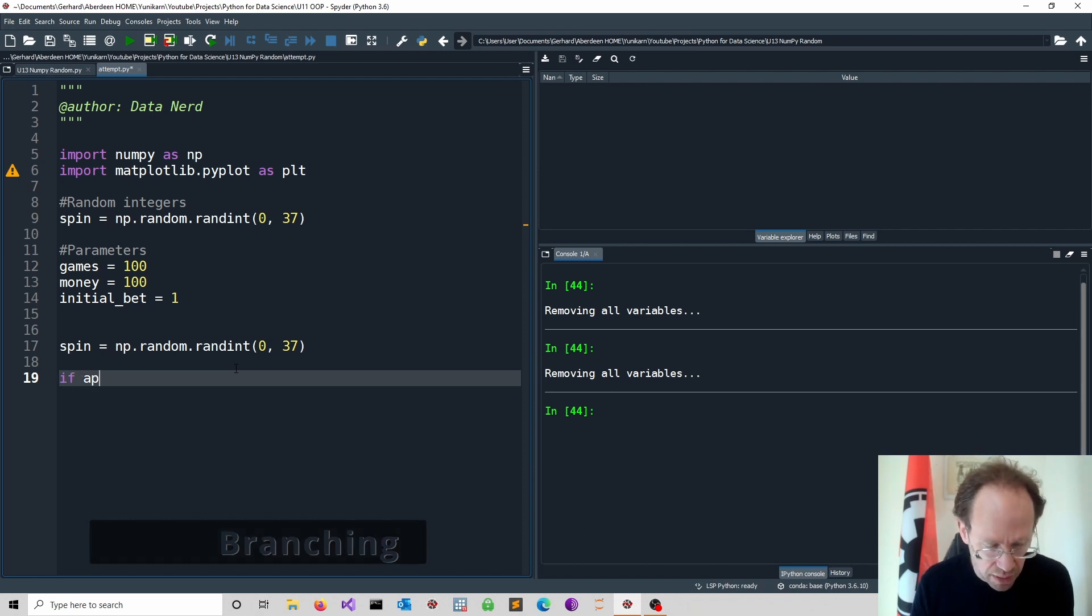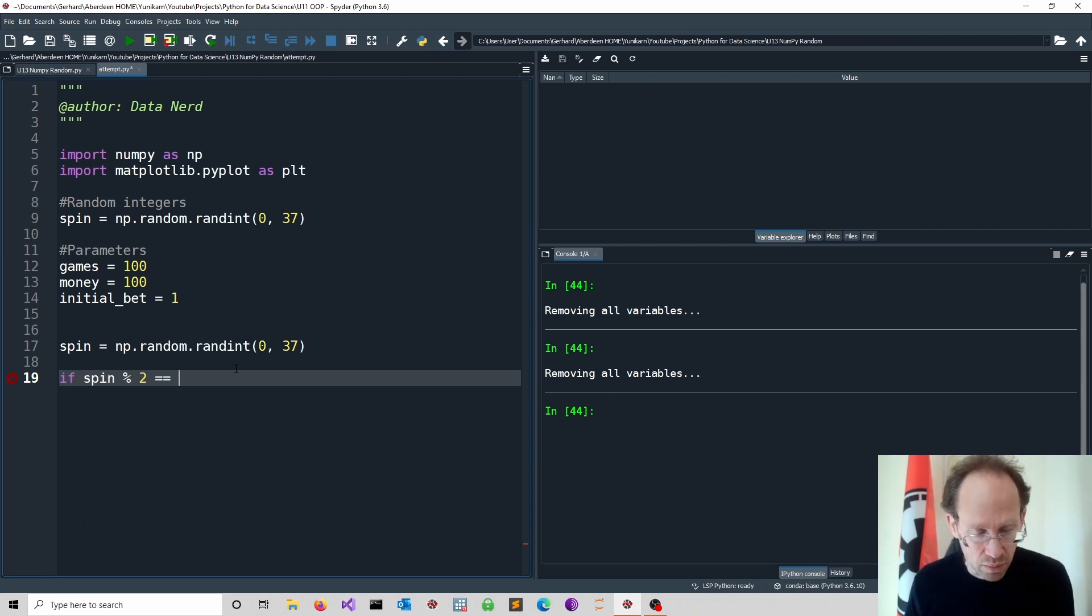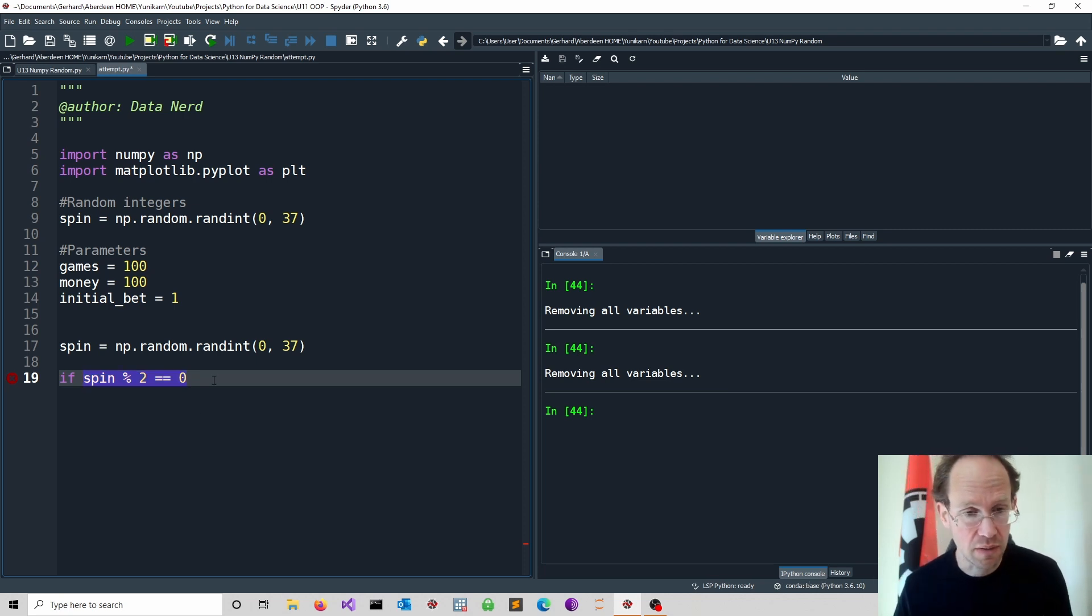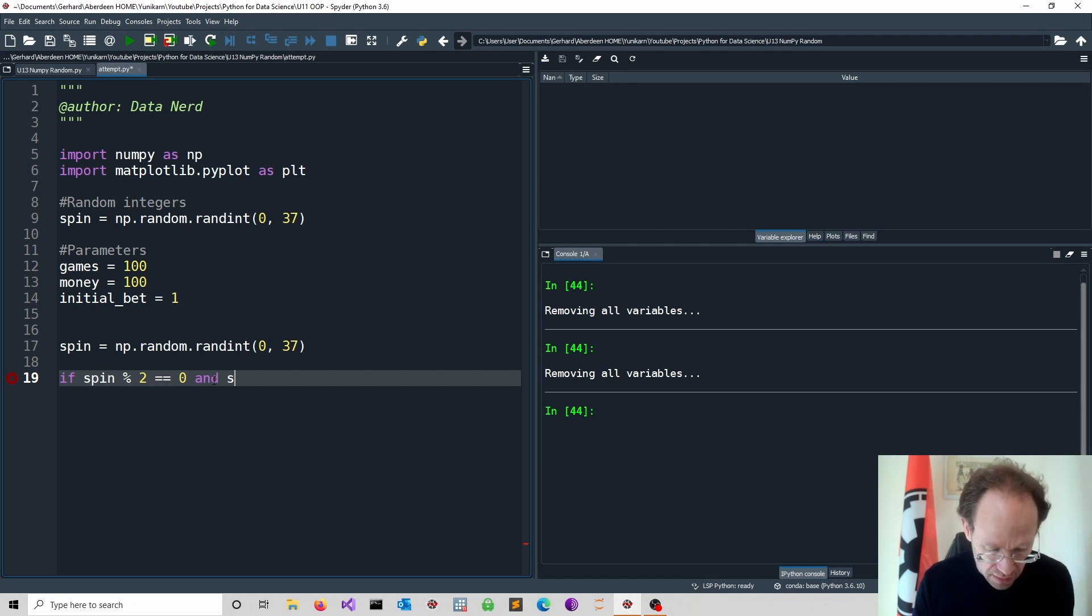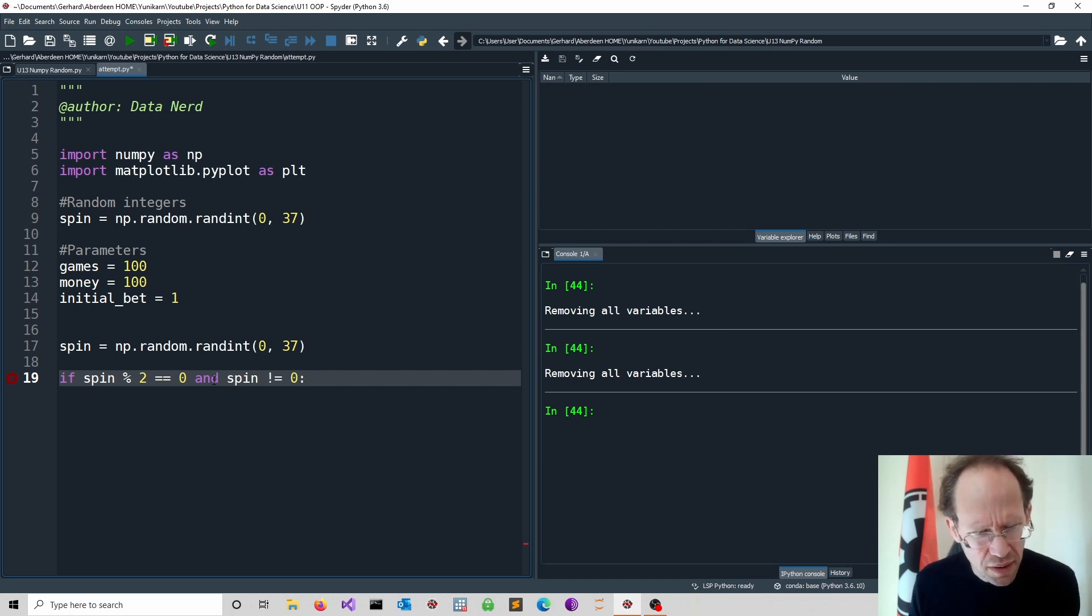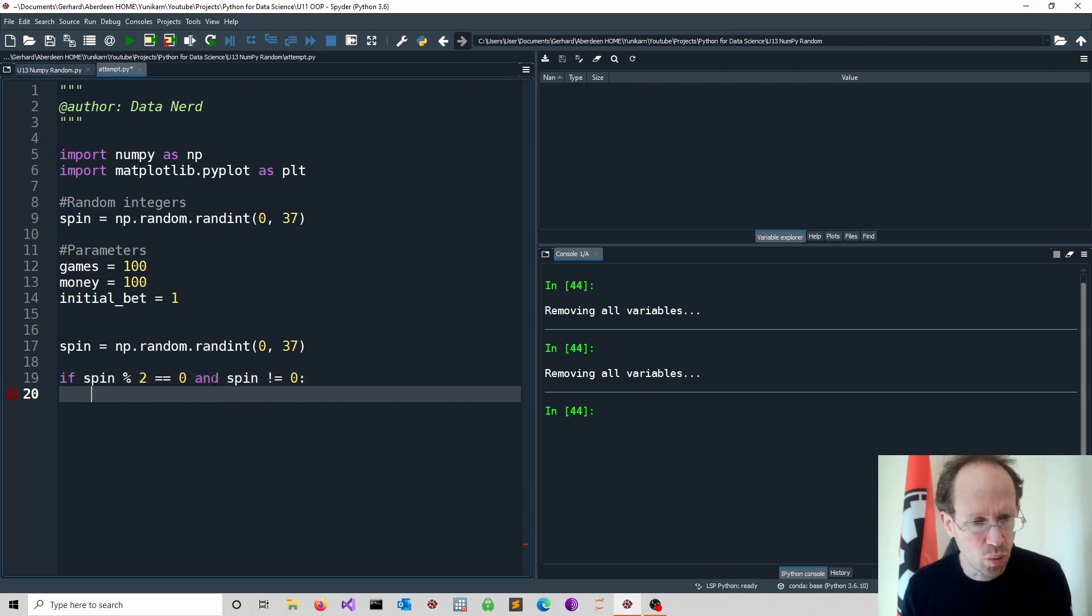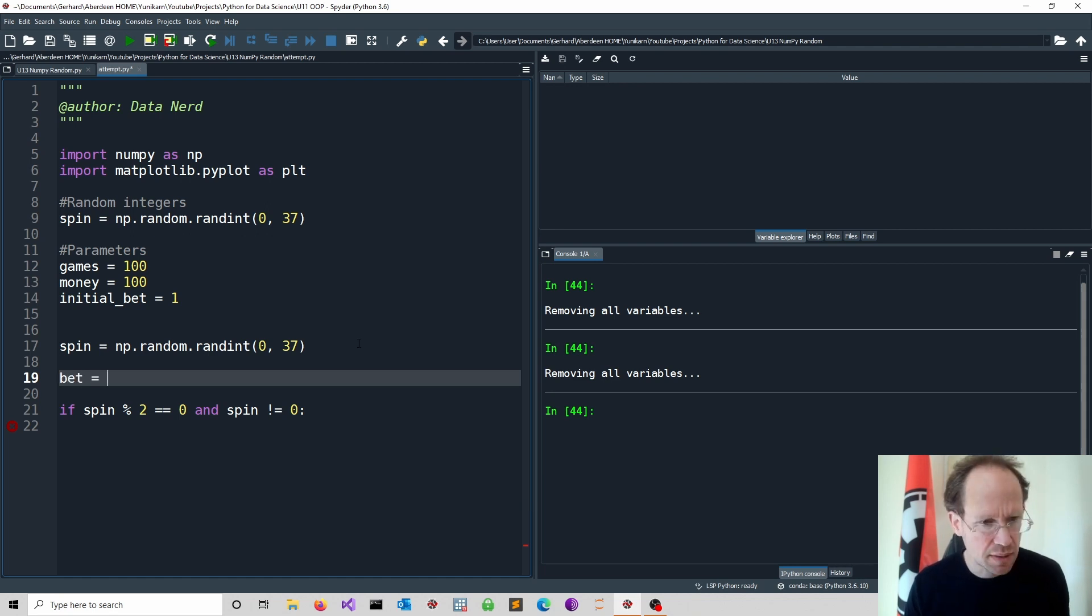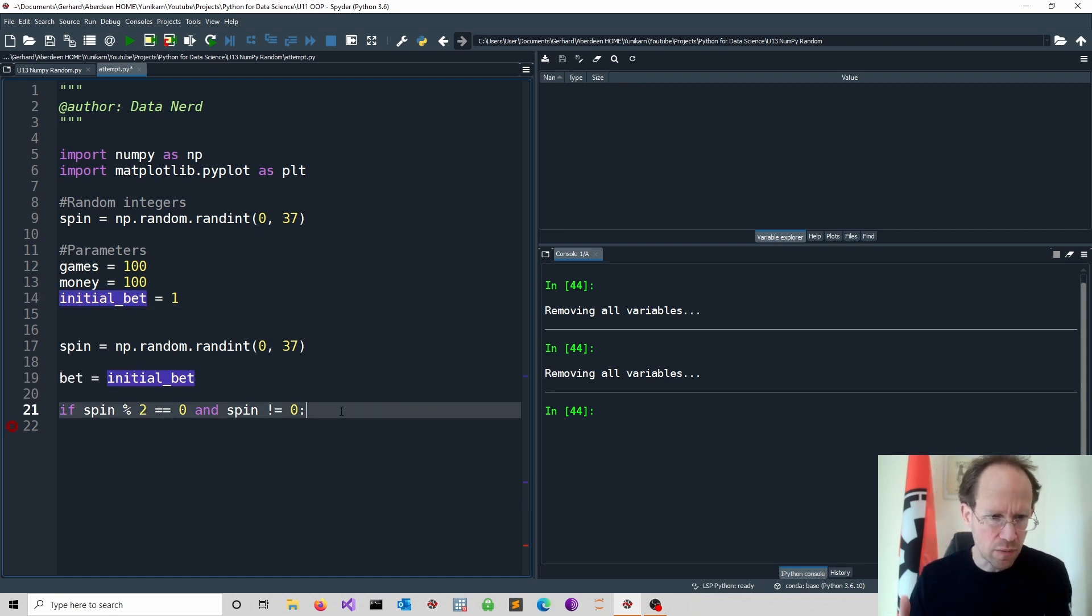If spin modulo two is equal to zero, we have to be careful here because zero would be also even, but of course we don't win. We have to exclude the case that spin should not be equal to zero. What happens if we win? We make money according to our bet. So when we start the game, our bet is simply equal to our initial bet. And later we adjust our bet.